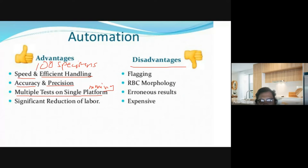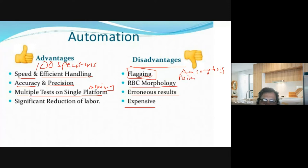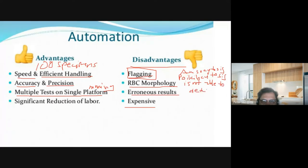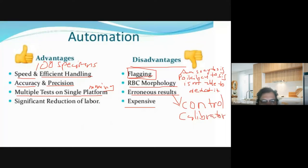Disadvantages are flagging, RBC morphology, erroneous results, and expensive cost. Regarding RBC morphology, let's say you have a case of anisocytosis or poikilocytosis — variation in size and shape. If there are variations and the machine isn't able to detect them, it cannot tell what type of abnormality it is — whether it's a target cell or a sickle cell. There is also a possibility of erroneous results. To minimize this, you use a control and a calibrator.